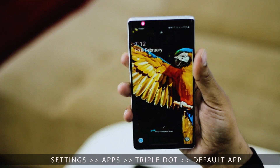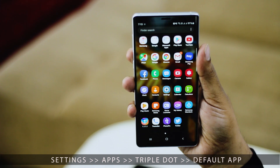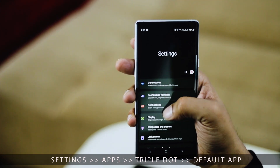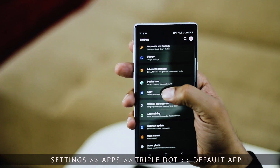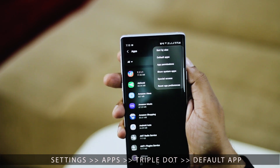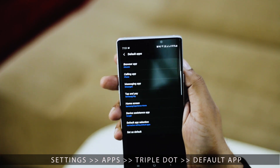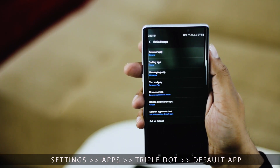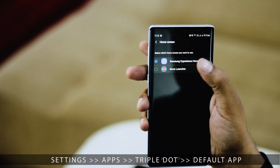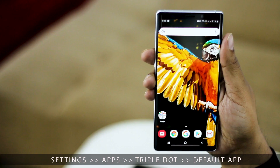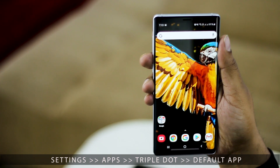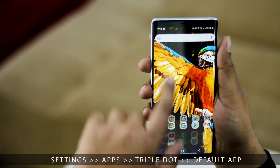On Samsung phones, go to the main Settings menu and then scroll down to Apps. On the next screen, in the top right corner, you'll find a triple dot menu where the Default Apps option is listed. From here you can change all the default apps on your phone like browser, messaging app, calling app, launcher, etc. This process is illustrated for One UI, but the same steps also apply to Experience UI.